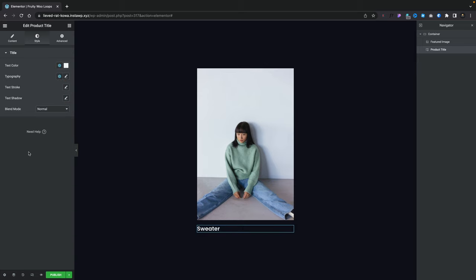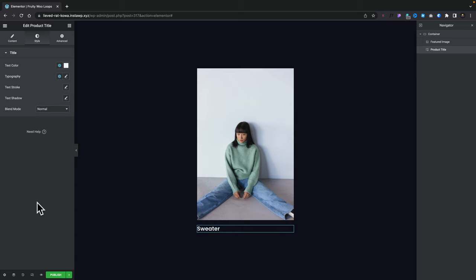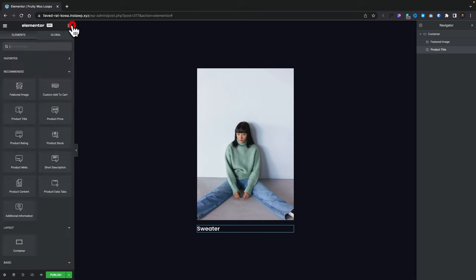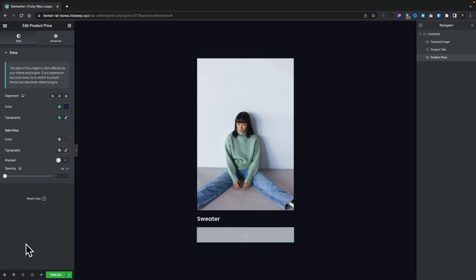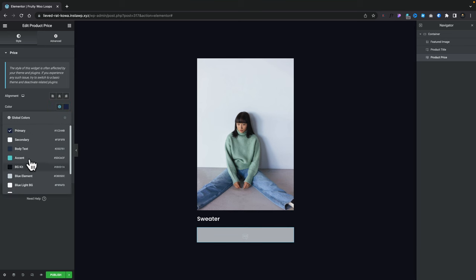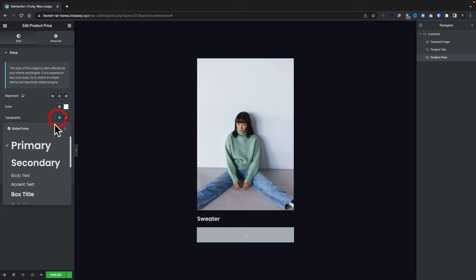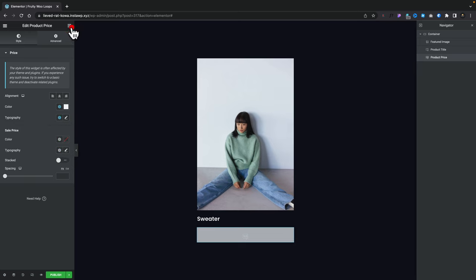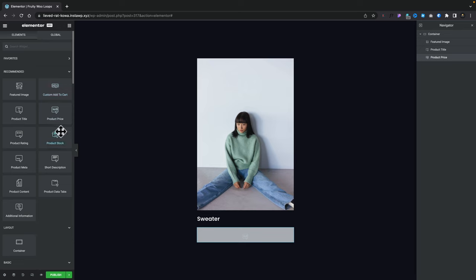That will now connect the image up to the product, which is always good practice. Let's go back to our widgets and grab the product title and drop that underneath. That drops it in and we can quickly style it a little bit if we want to — this is just picking up the global styling. Now let's go back and grab the product price and drop that underneath the sweater. For some reason that doesn't actually show any product price, which may be because it's a variable product with multiple pricing options.